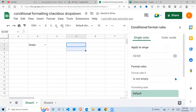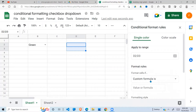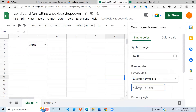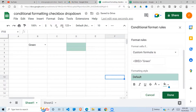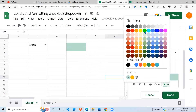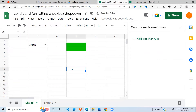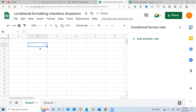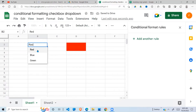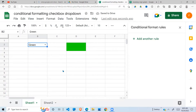Add another rule with a custom formula again — if it is green, ensure the cells are colored green. Done. As you can see, my cells are green because green is selected in the drop-down. If I remove that, nothing happens. If I choose red, the cells turn red. Choose blue, or choose green — you can see how the colors are changing based on what is selected in the drop-down list.